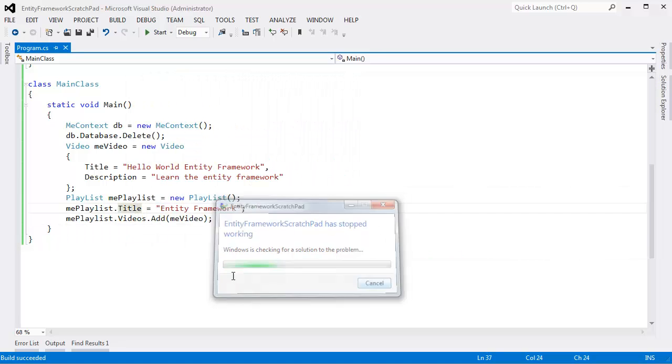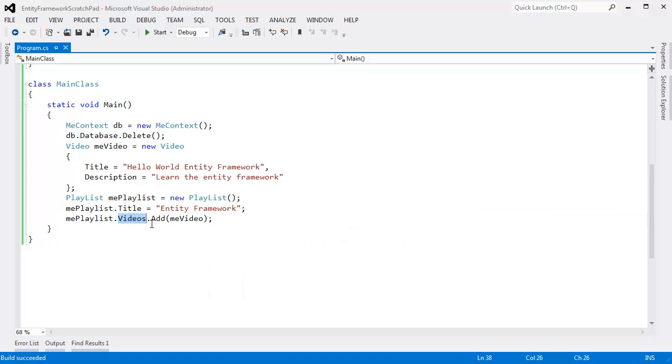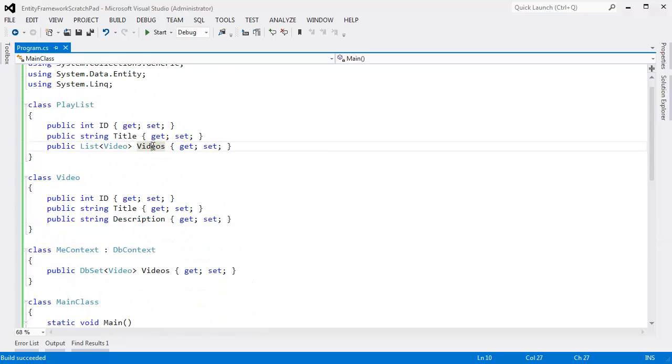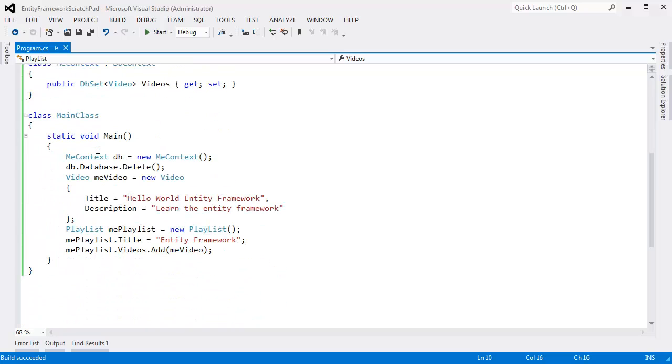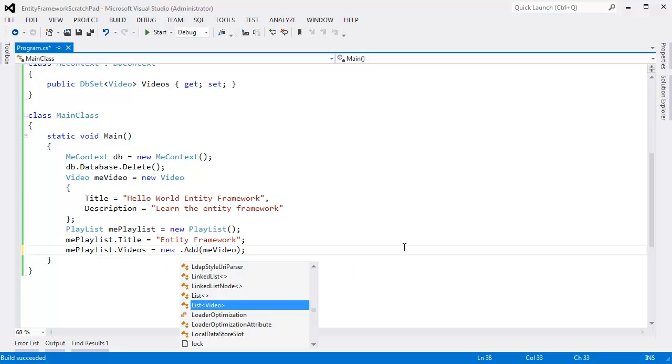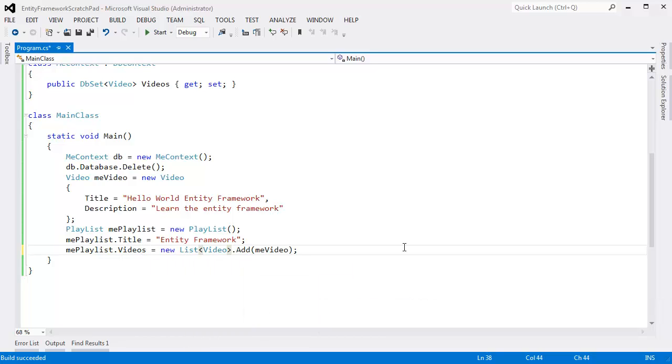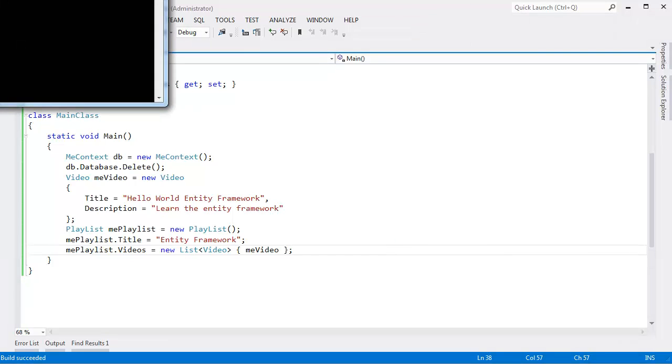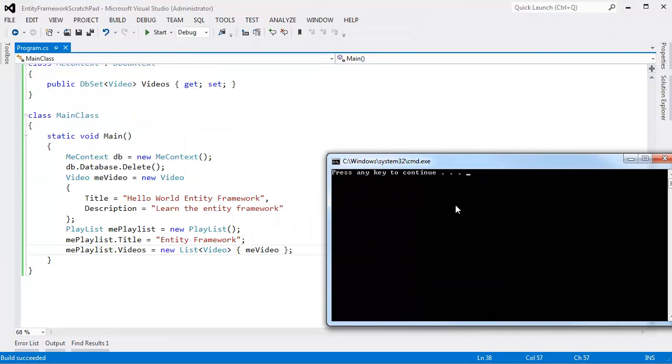Right here. This blows up because Videos is a reference to a list. It's actually an auto-generated property with a backing field in the background. You can look at my automatic property videos if you want to learn more about that. But essentially there's a reference backing this. That's a list of videos. And since list of videos is a reference type and we didn't instantiate that, then we get a null reference exception here. I'm going to say new list of video and then use this C# 3.0 syntax. Now I'll run it again.